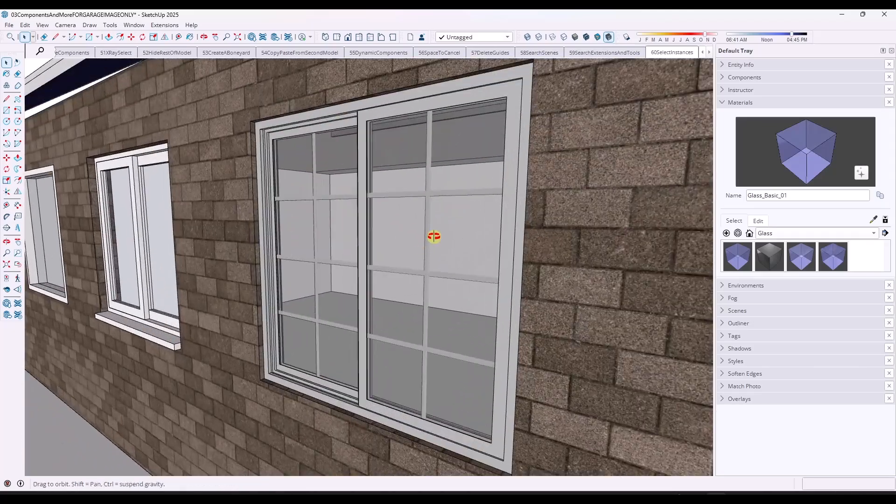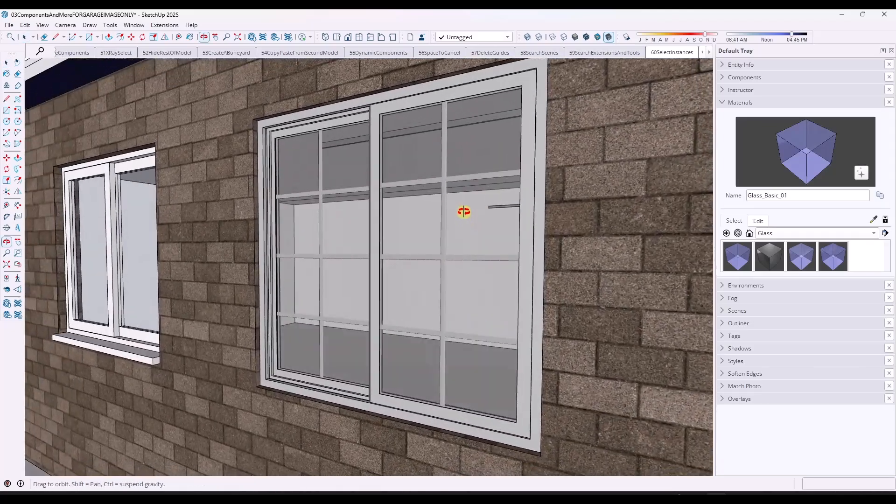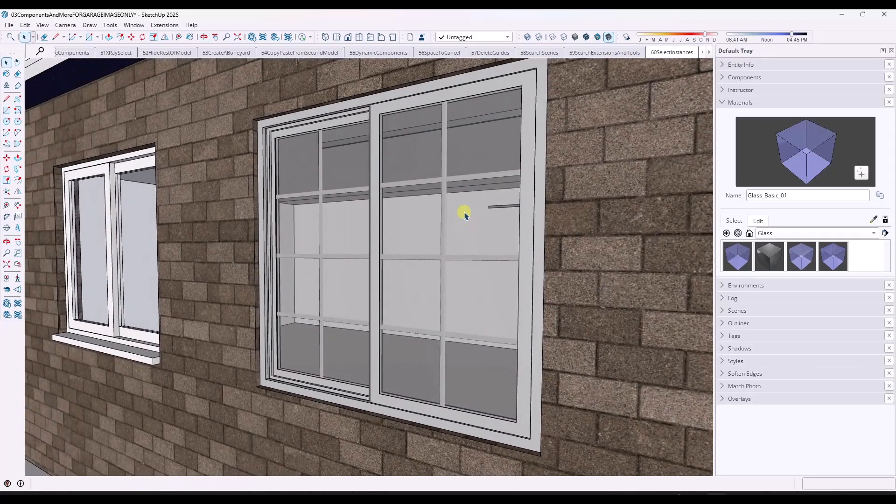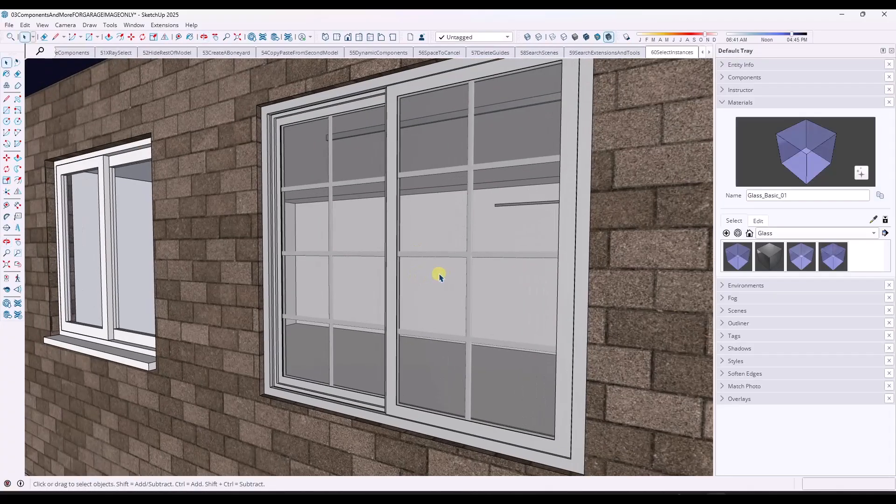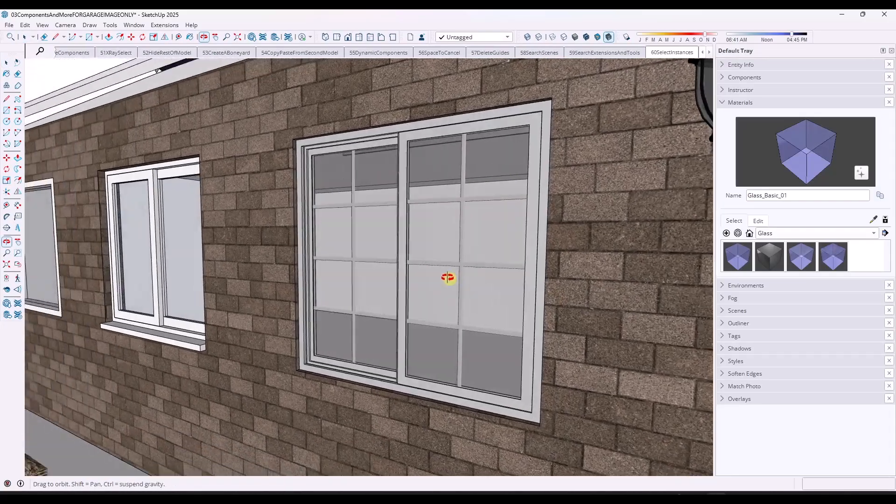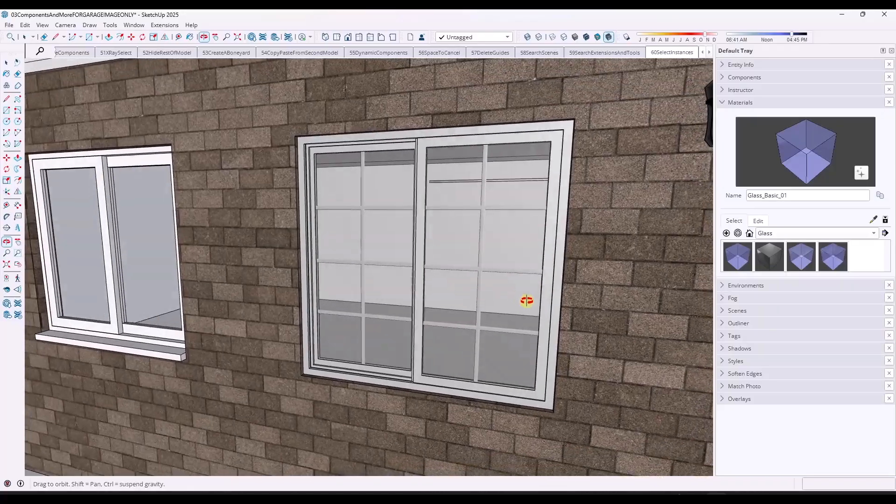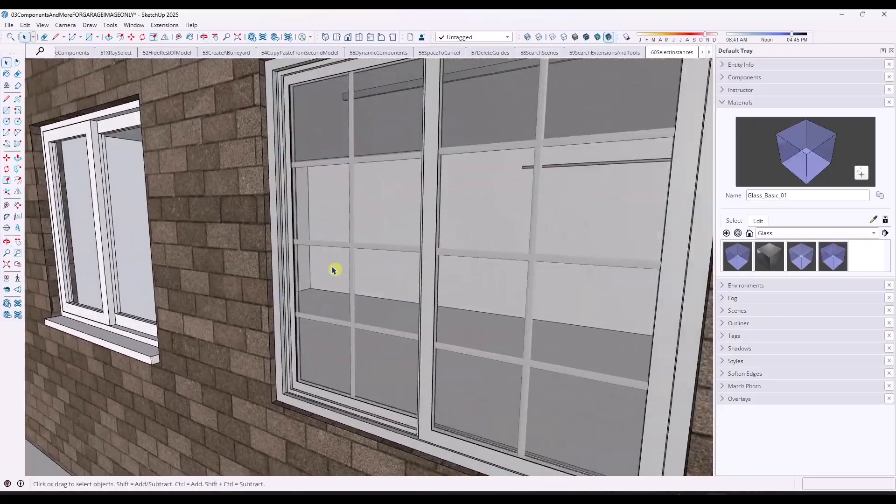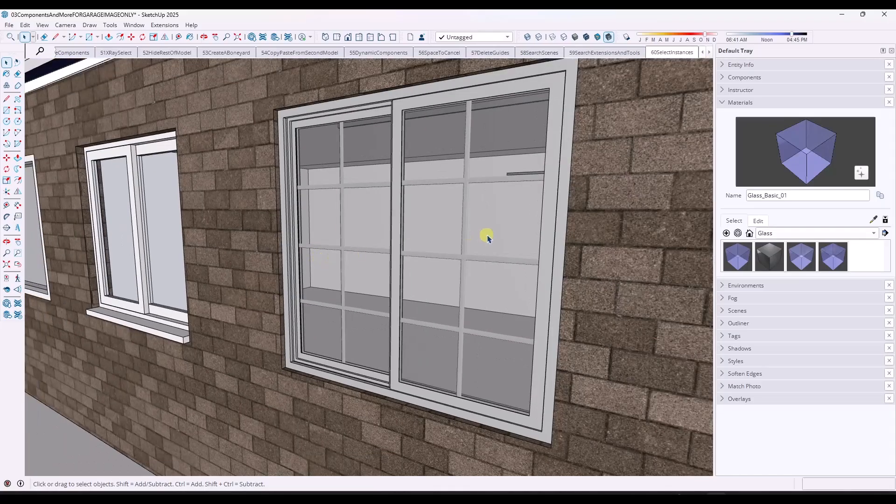If you don't want to go with paid dynamic components, there's a bunch of dynamic components inside of the SketchUp 3D warehouse that you can download as well. So I think this one is from Pella Windows, but Marvin Windows has a good collection.